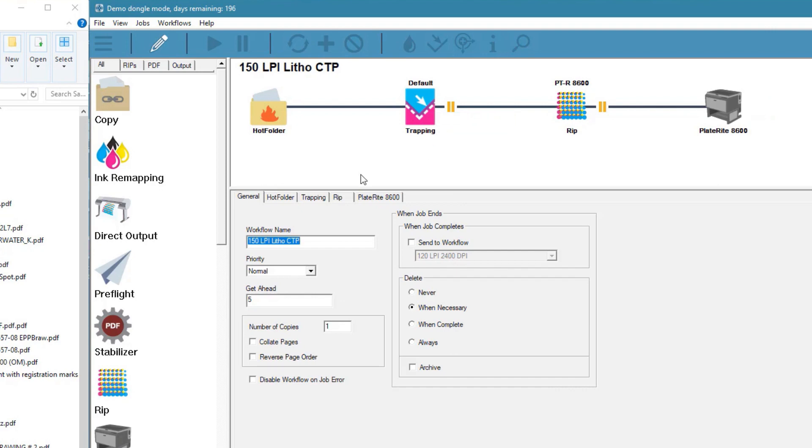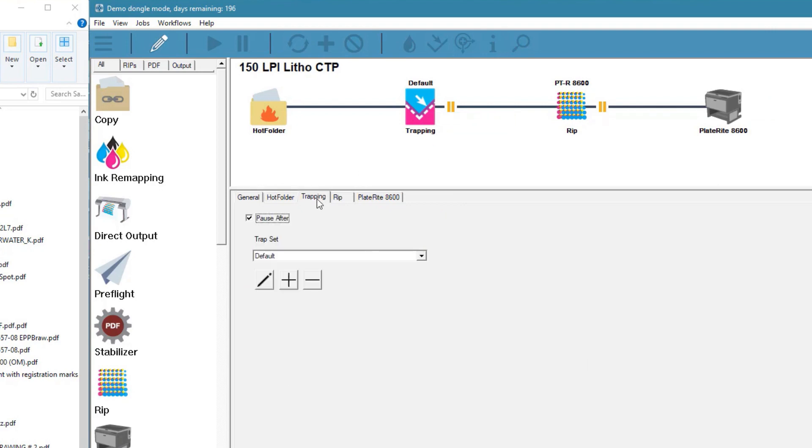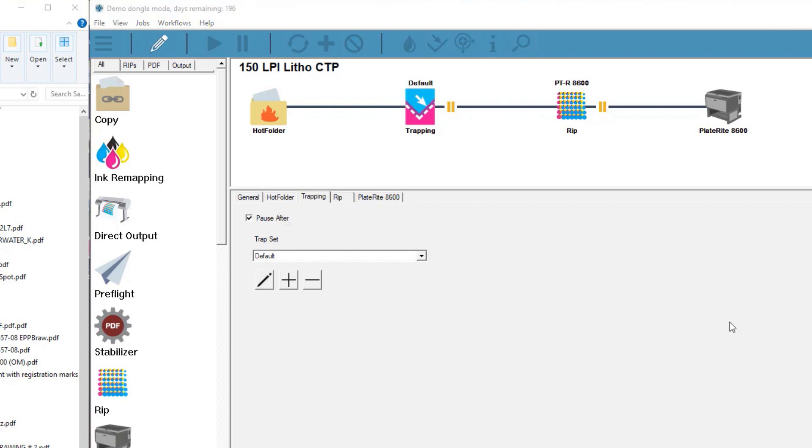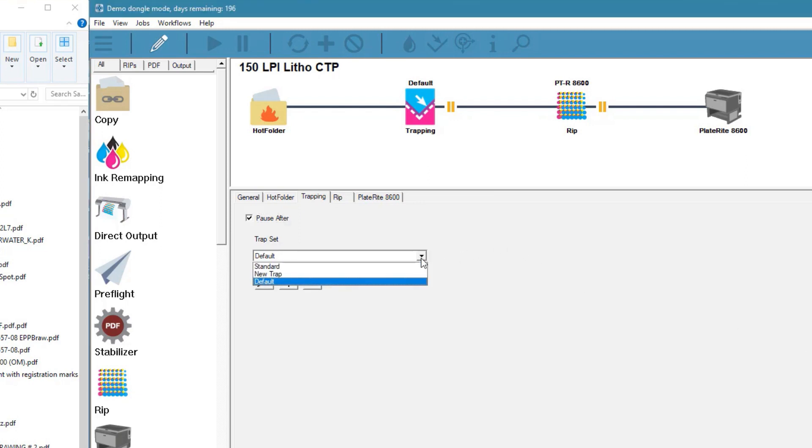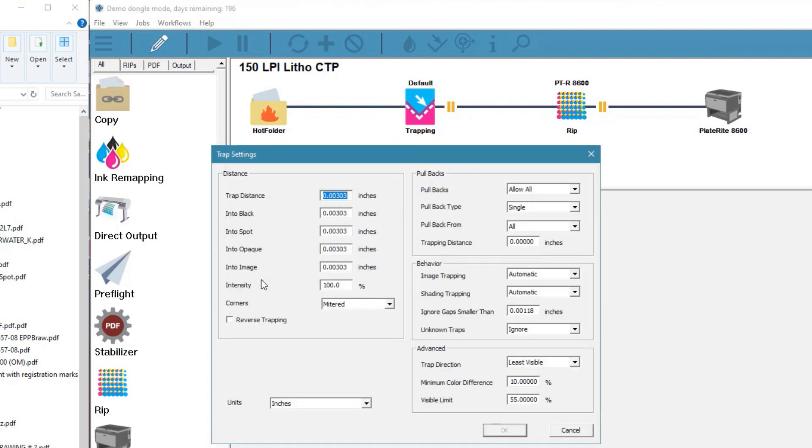If we click the pencil icon to edit the workflow, we can select the IntelliTrap tab. Use the dropdown menu to select any trap settings that have already been saved. The pencil icon allows us to edit the currently selected setting.